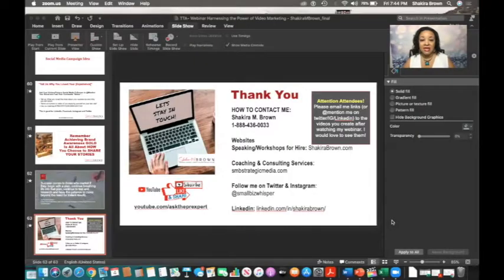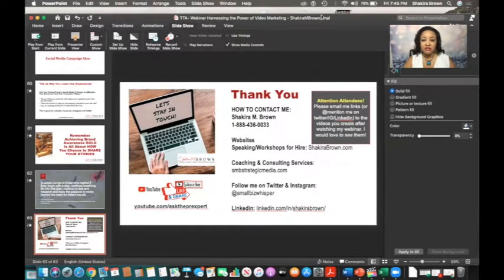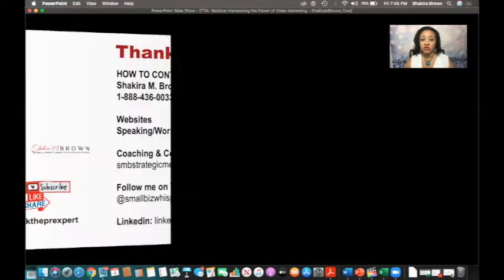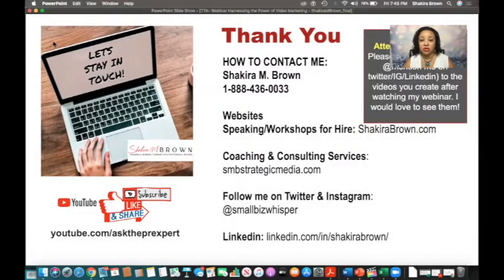I'm going to go ahead and share my desktop, and now you're seeing my desktop here. I want you to see that this is my last slide. So I'm going to go ahead and show you in slideshow mode my last slide.